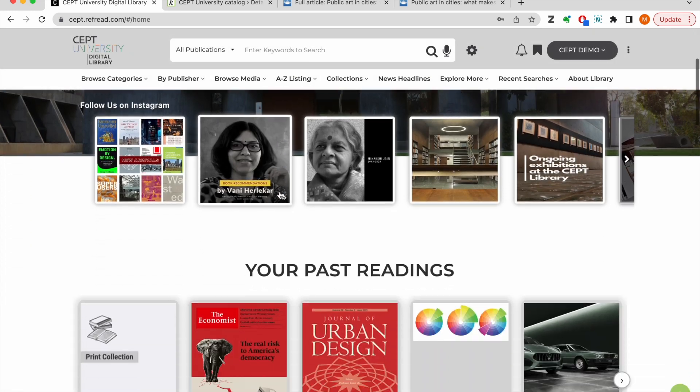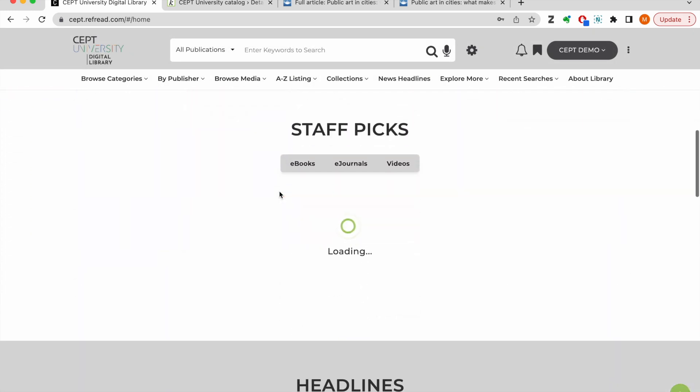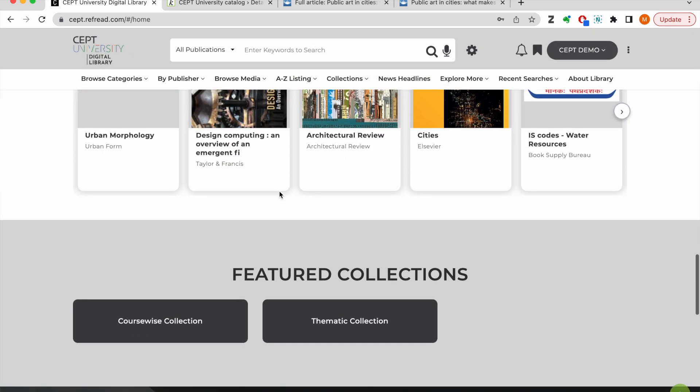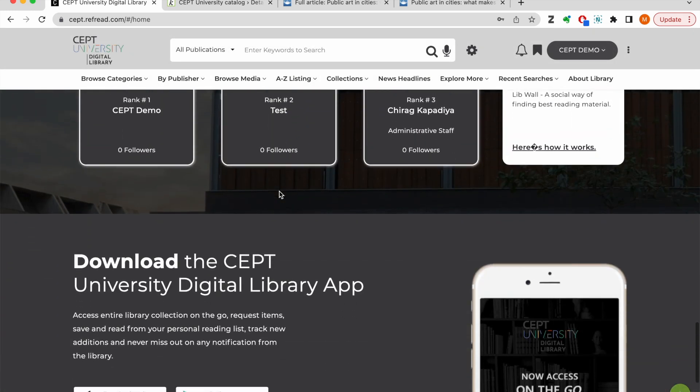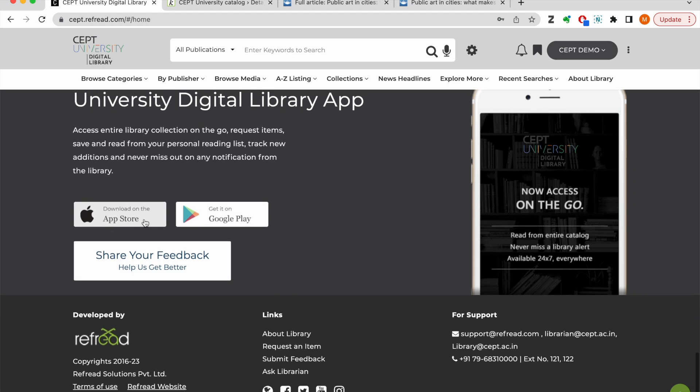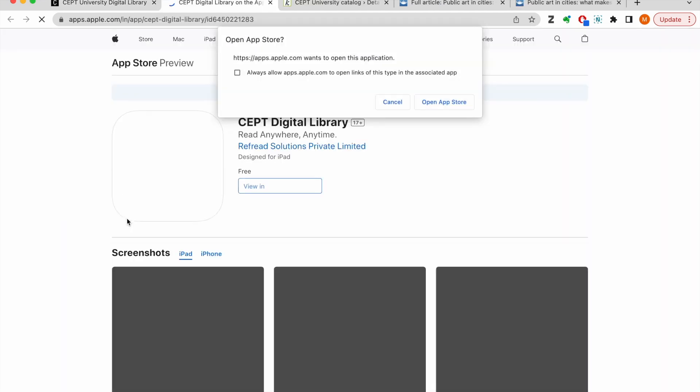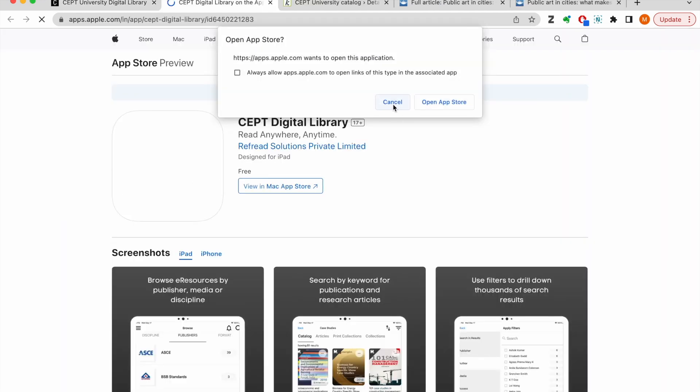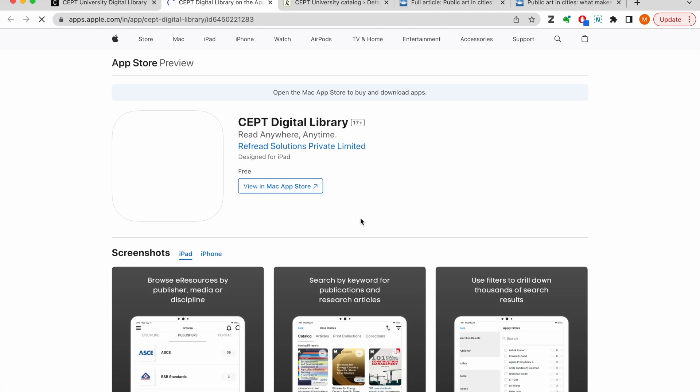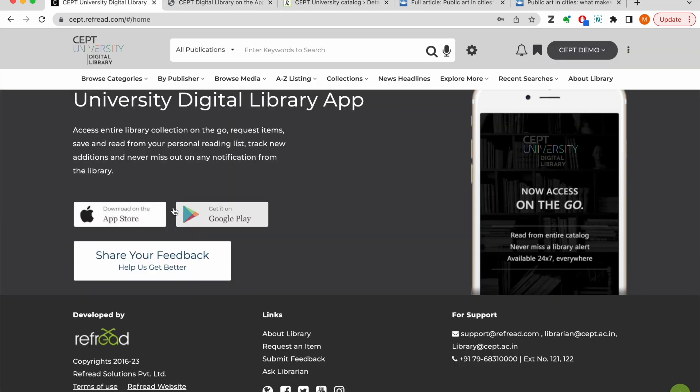All the e-resources collections, services and features we demonstrated in this tutorial can be accessed not just through the SEPT Digital Library web platform but also through the mobile apps available on the iOS App Store and Google Play Store.